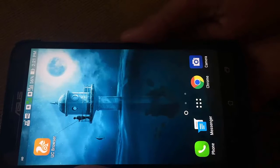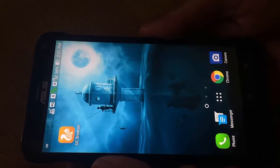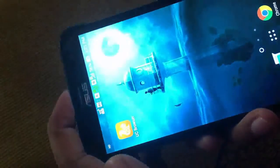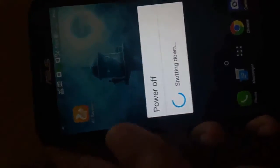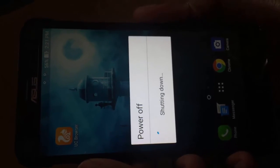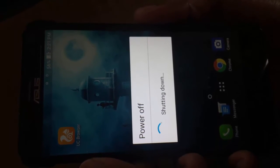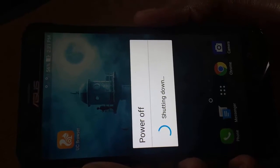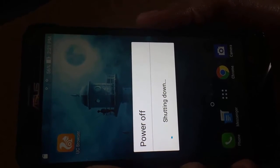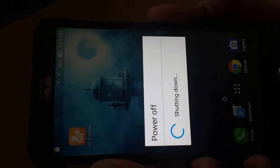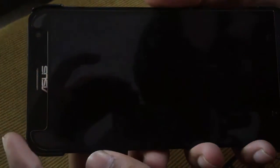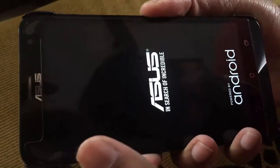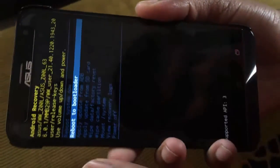First, switch off the phone with the power button. Then hold volume down to enter recovery mode. This is the recovery mode.